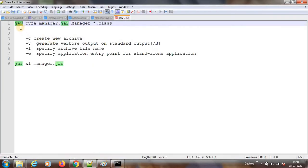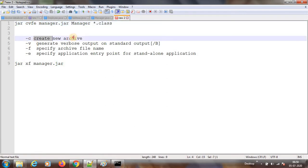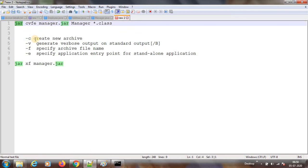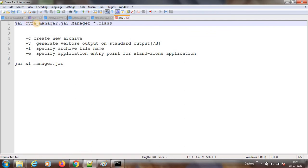How to do a JAR command: jar cvfe. CV means create archive. We are saying create archive, then generate verbose output, then put that in a file — so that file name we are giving. Then specify the entry class, meaning the starting point. If you have 1000 .class files, we should have an entry point — which one should start first. So E means entry point. So cvfe: create, verbose, file, entry point.